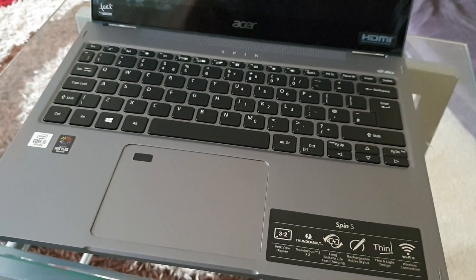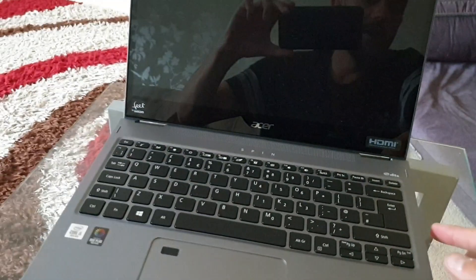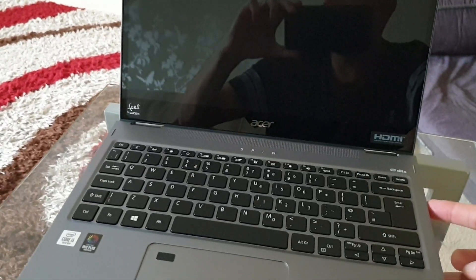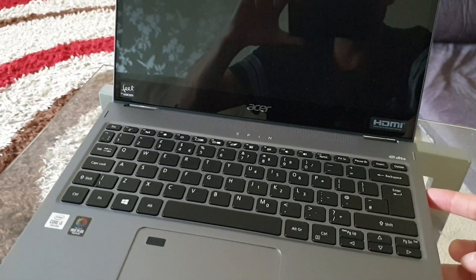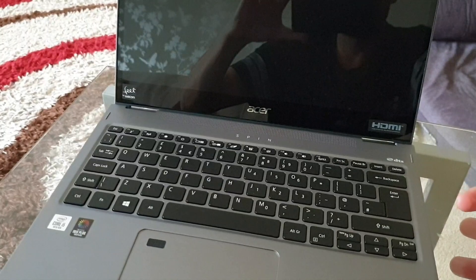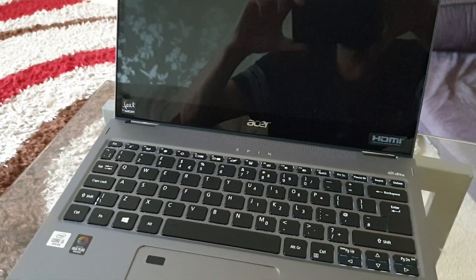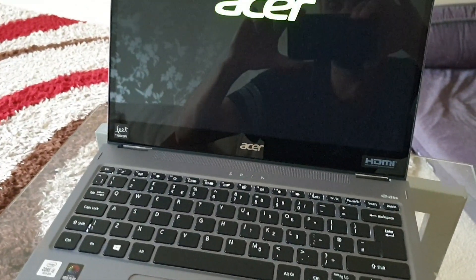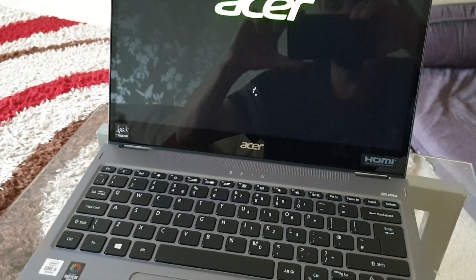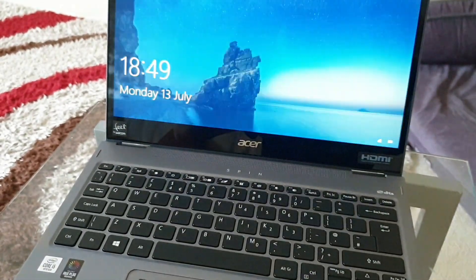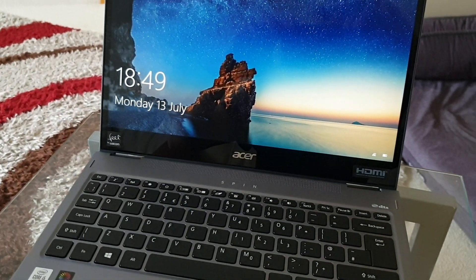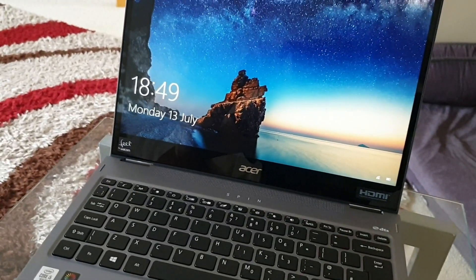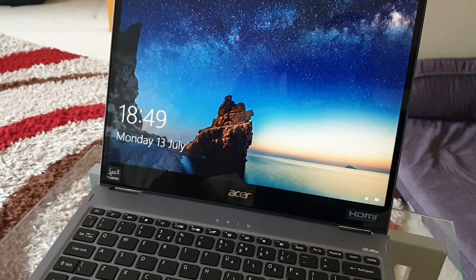So we're going to do a boot up test now. I'm going to start it in 3, 2, 1, go. I'd say that was about 10 seconds roughly. Not bad.